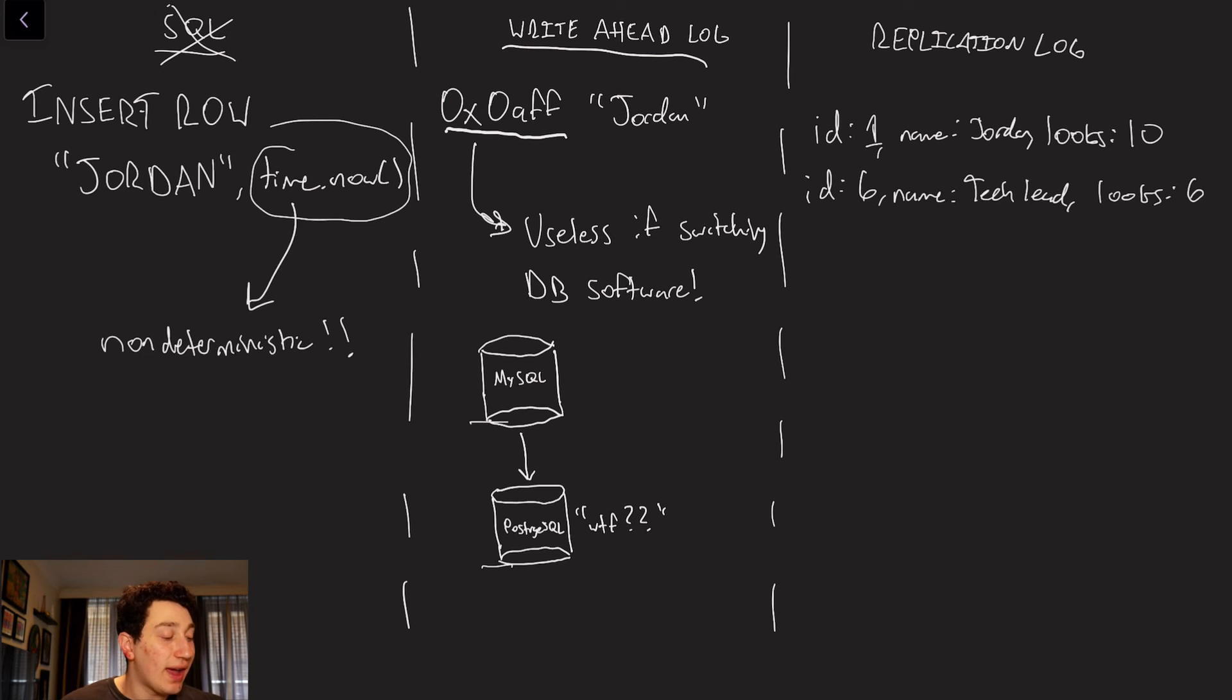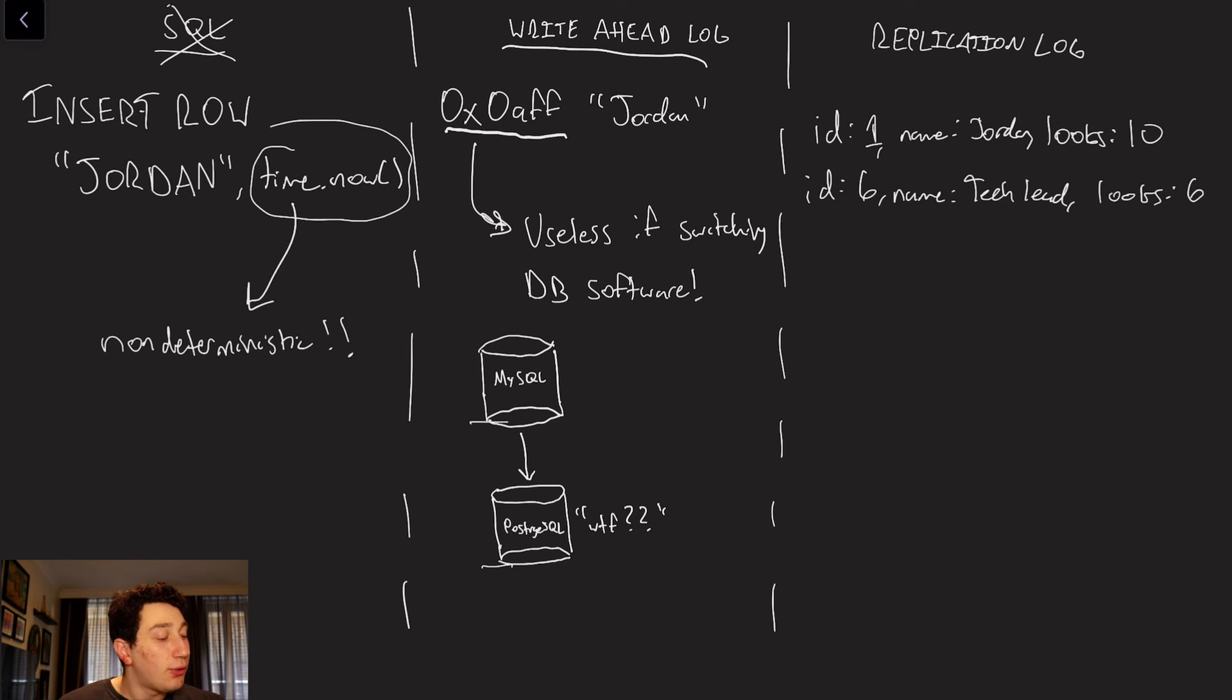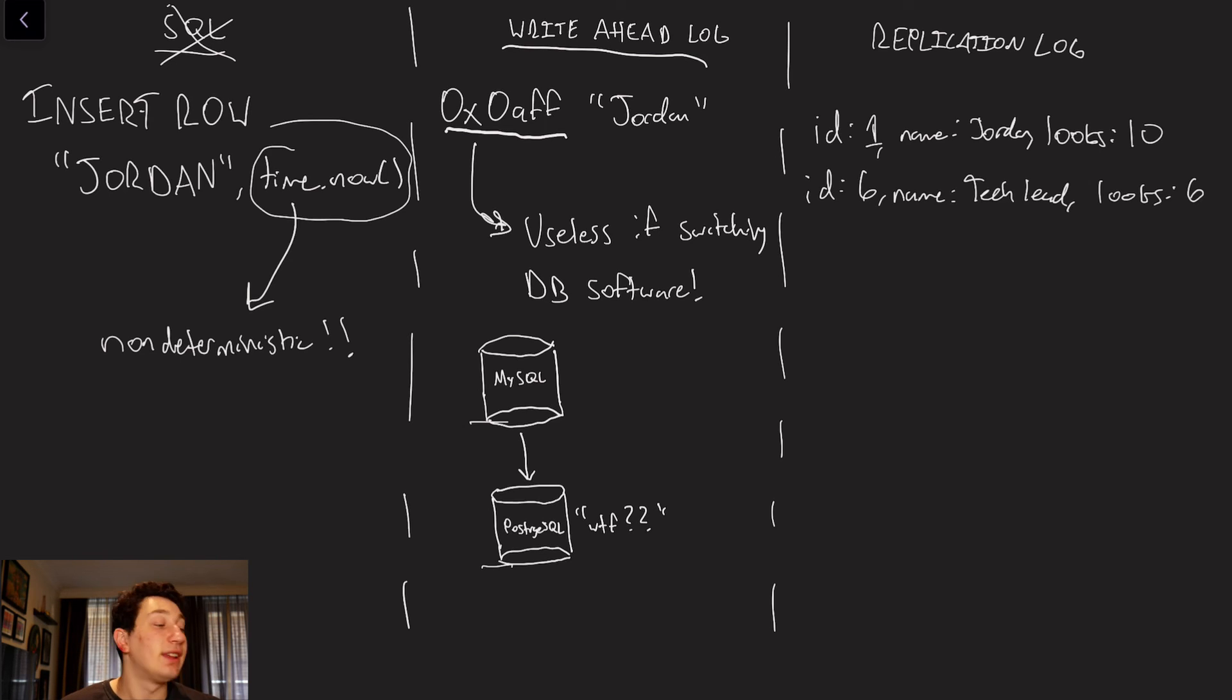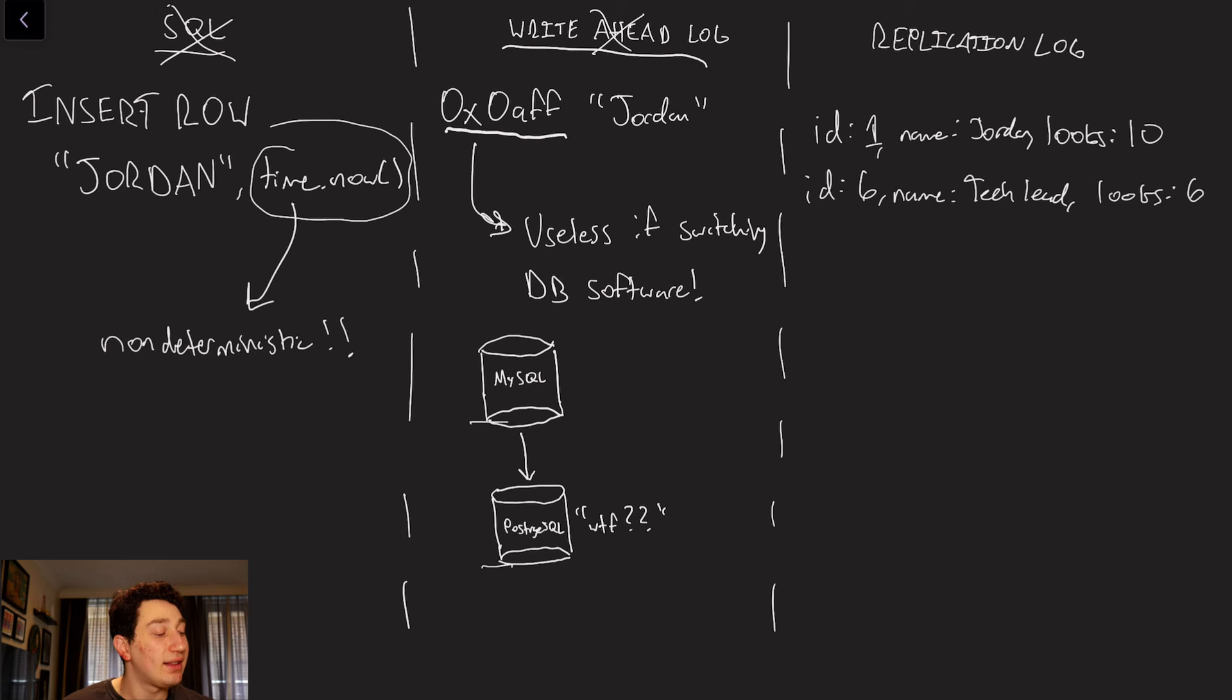Postgres is going to look at 0x0aff and say, what the hell am I doing with this? I don't use this memory address, so why do I need that? So for this reason, write-ahead logs can be pretty useless when it comes to replication, which ultimately leads us to our last and final solution, which is what's often done in practice, called a replication log.